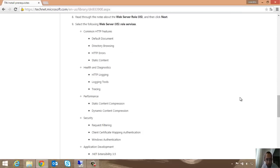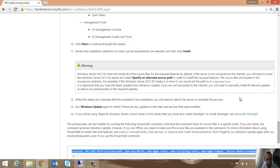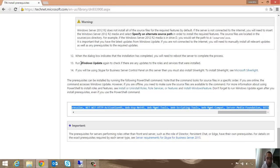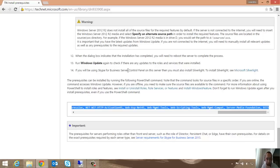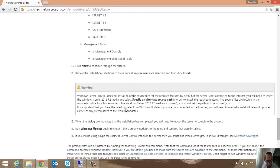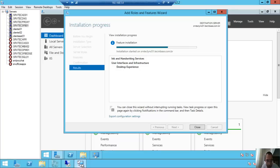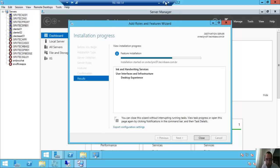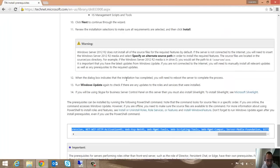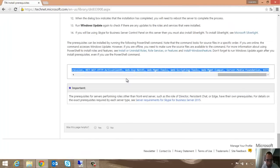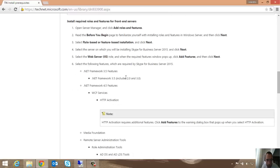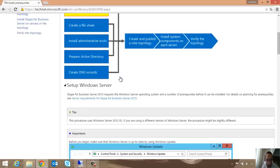When the dialog box indicates that the installation has completed, you will need to reboot the server to complete the process. Run Windows Update again to check if there are any updates to the roles and servers that were installed. Don't forget it again. Let's create the file share.